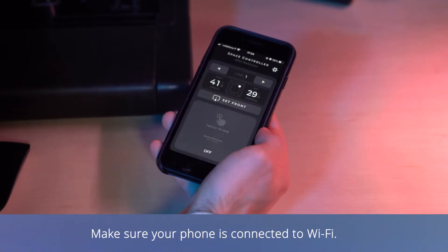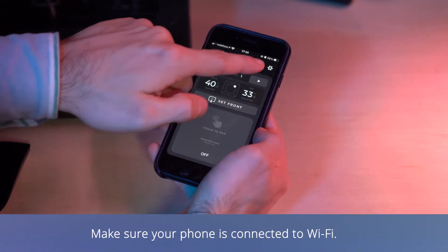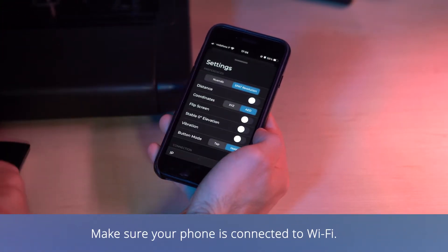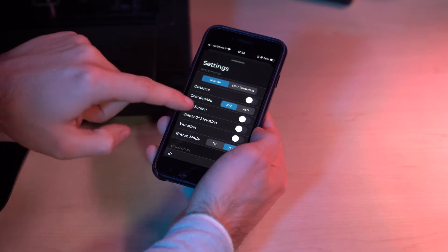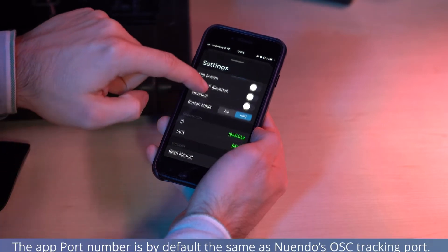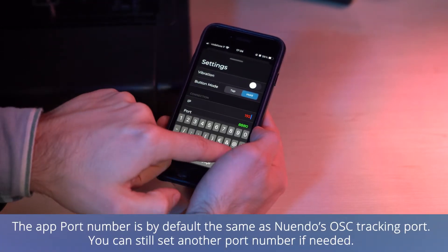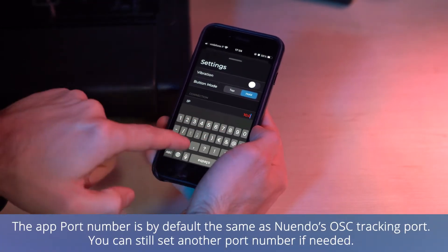In the app tap in the settings button, confirm that Nuendo mode is selected, then go to the connection section and type the IP address.